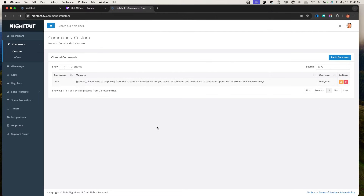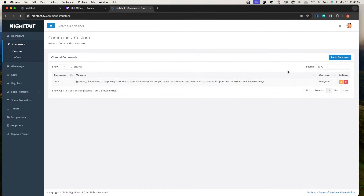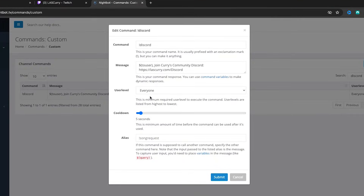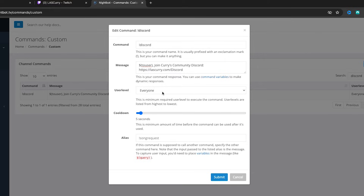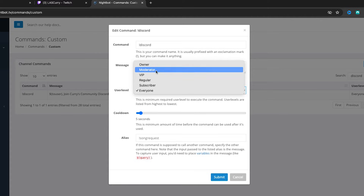The next command to set up is a discord command. You want to build your community, so add !discord. For the message, put $(touser) join [YourName]'s community Discord, and then the link to your Discord. You want this link to be the invite link. For me, I've set it up to be lazcurry.com/discord, but this can just be the regular invite to join your Discord. On any command, you can select whether everyone, subscribers, regulars, VIPs, moderators, or just yourself can use it.